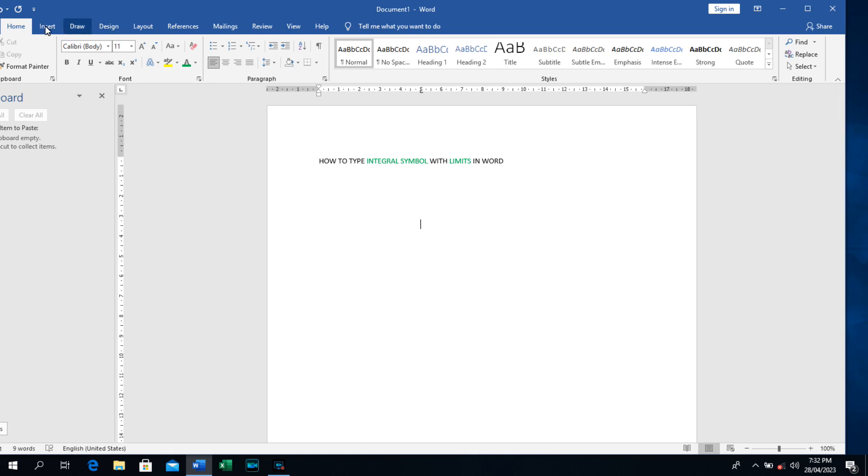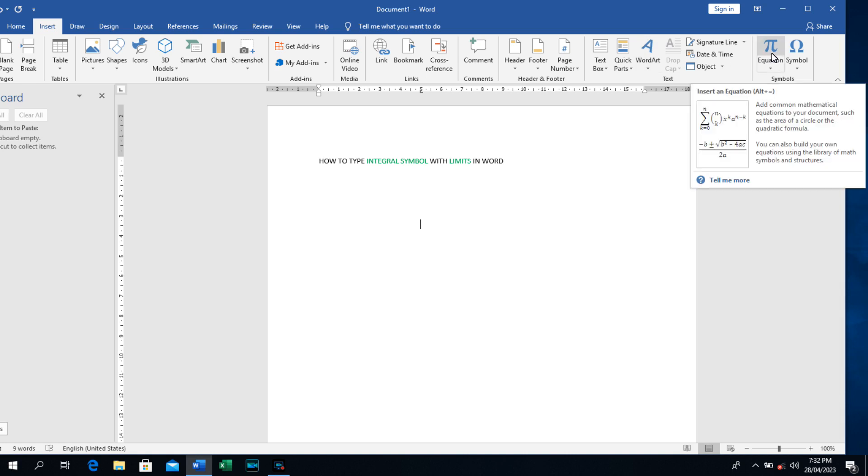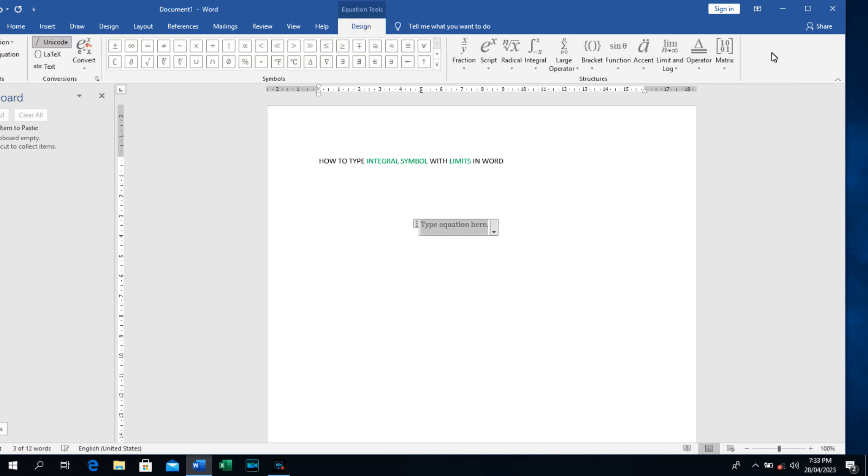So what we need to do is to move down to Insert. Just have to go to Insert here. When you get to Insert, you will see the function here, this equation. You have to press it, you click on it and all this option will come out.